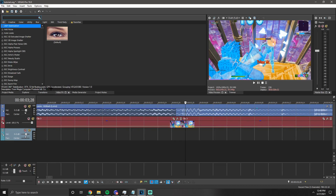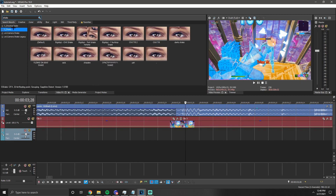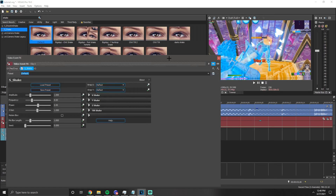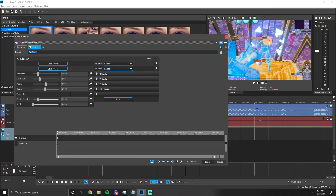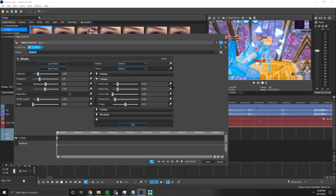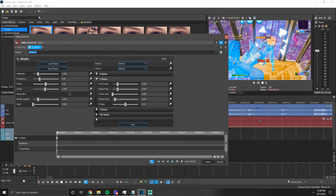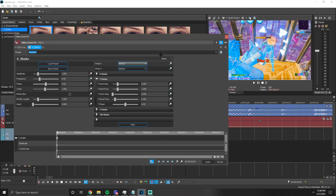Now go to Video Effects, type 'shake' in the search bar and click on S-Shake. Just drag on default because you probably won't have presets if you're watching this. Keyframe amplitude, then also keyframe Y amplitude. Then turn off X shake — there's X shake and you don't want X shake. Same with tilt shake — turn that off definitely. Now you should only have Y shake on.